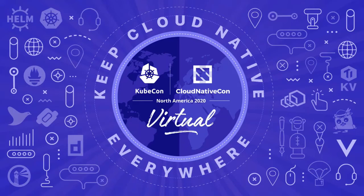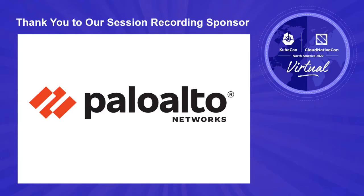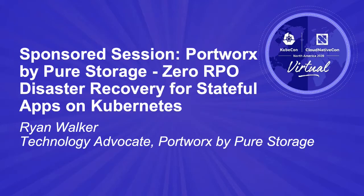Hello and welcome to another Portworx demo. Today's demo will show zero RPO RecoverPoint object disaster recovery across two different Kubernetes clusters in Amazon Web Services.